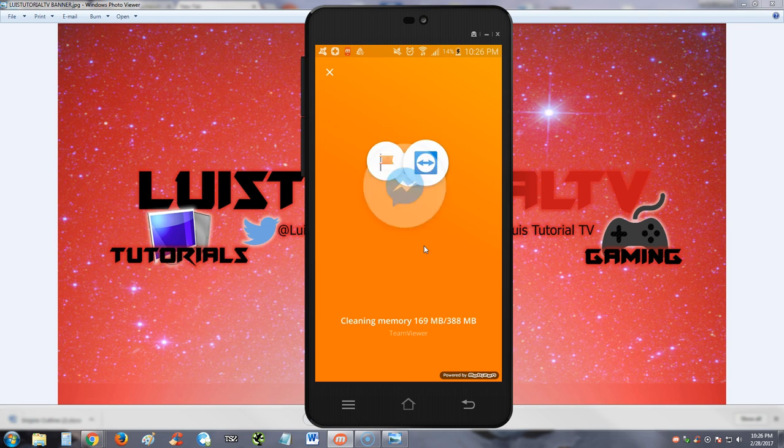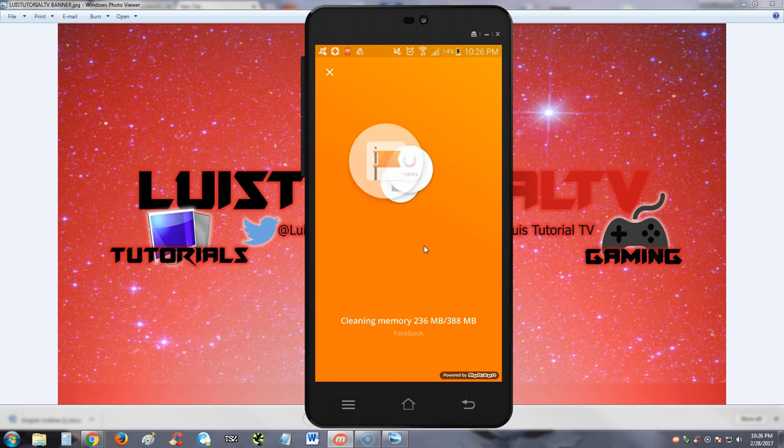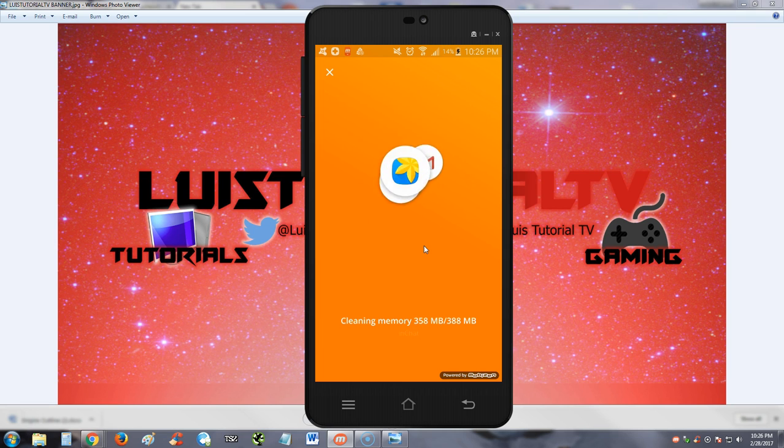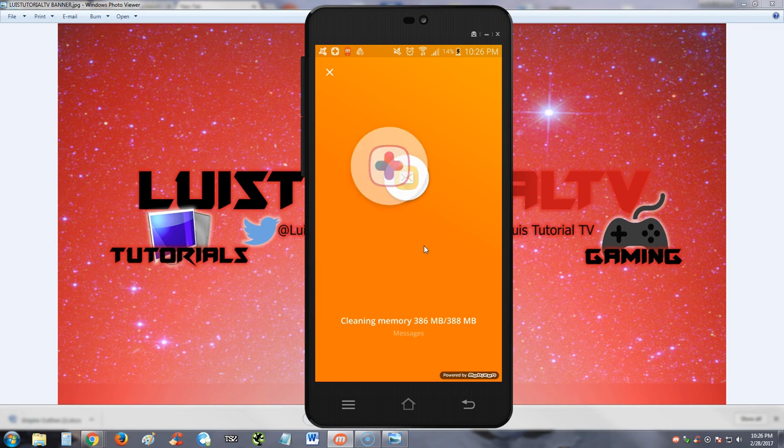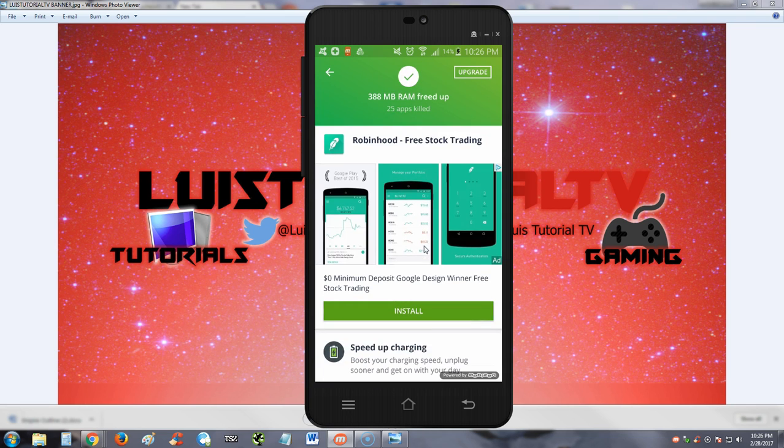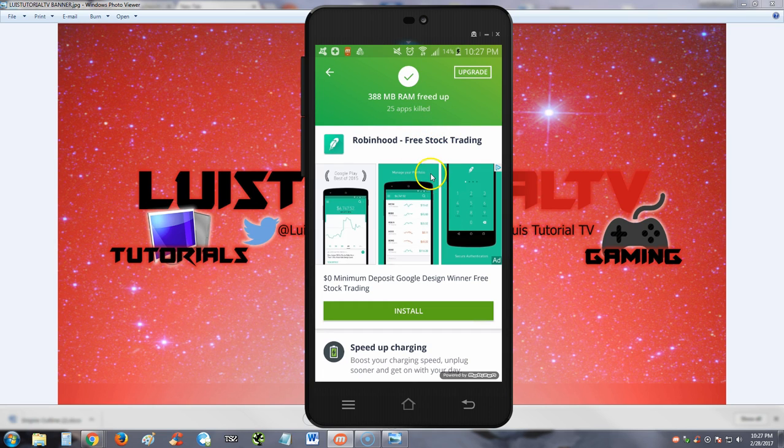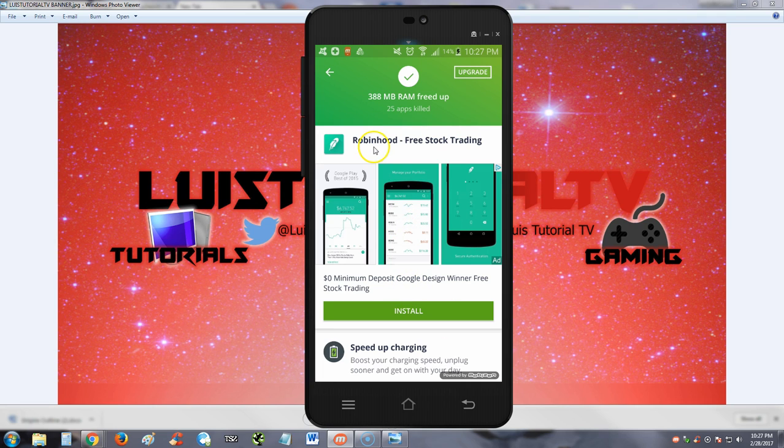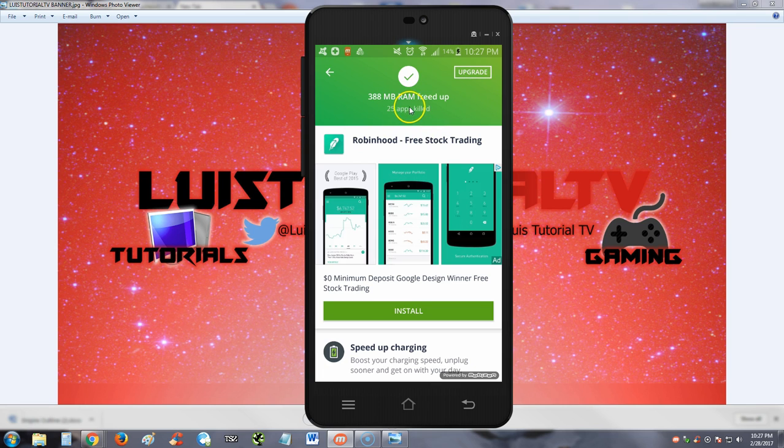It's going by pretty fast and it's done. 388 megs of RAM freed up, nice. 25 apps killed. And of course, we've got an ad going on here. That's not good. It works fine, it's just these ads can sometimes mislead people.